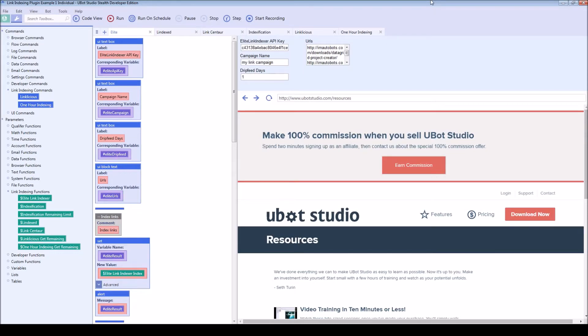Hello everyone, my name is Nick. You may know me as Hello Insomnia, and today I want to show you a new UBot plugin which will help you connect your customers to several link indexing services.